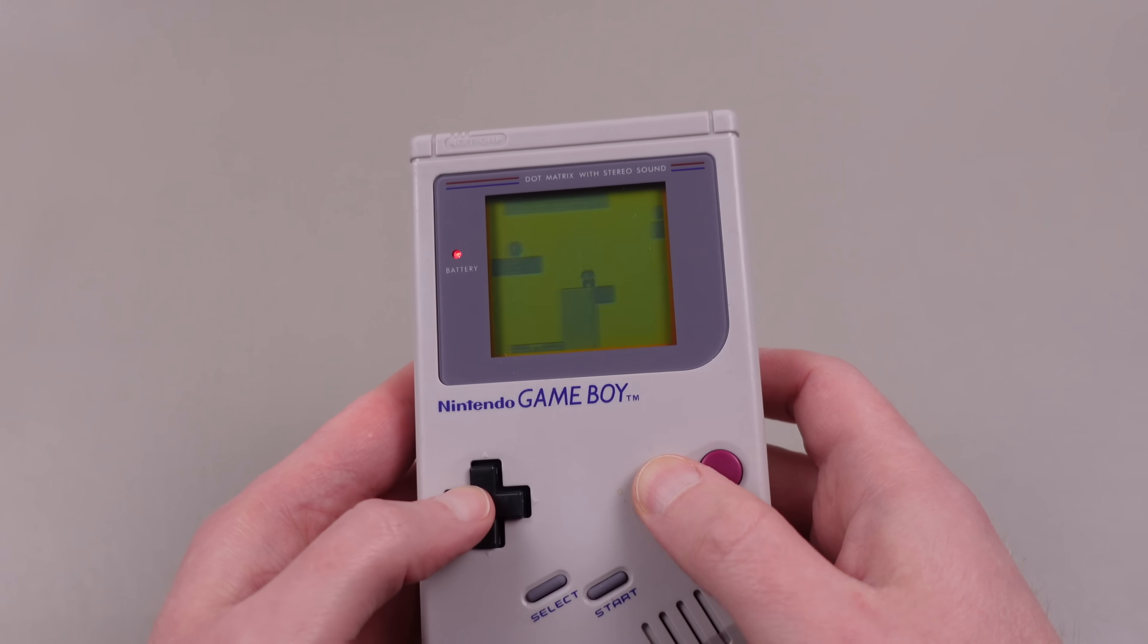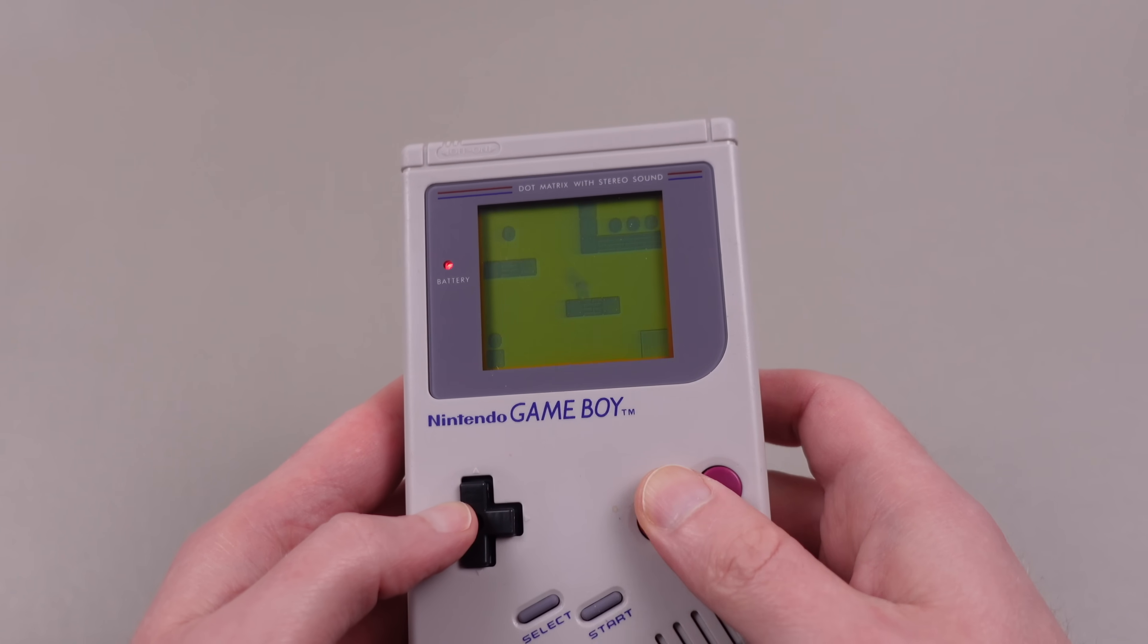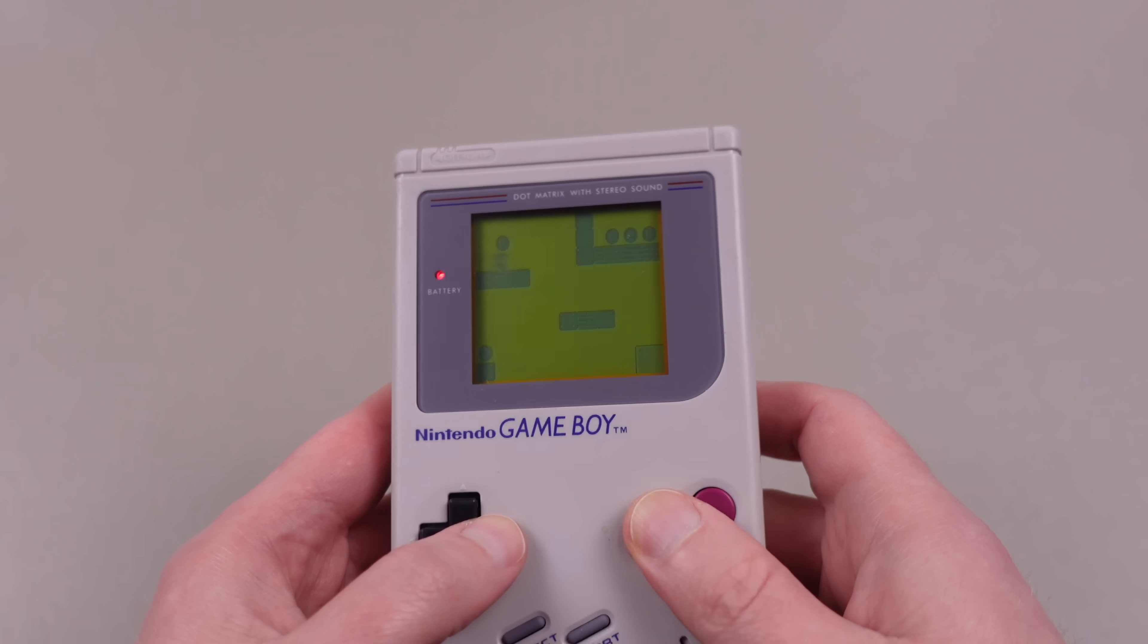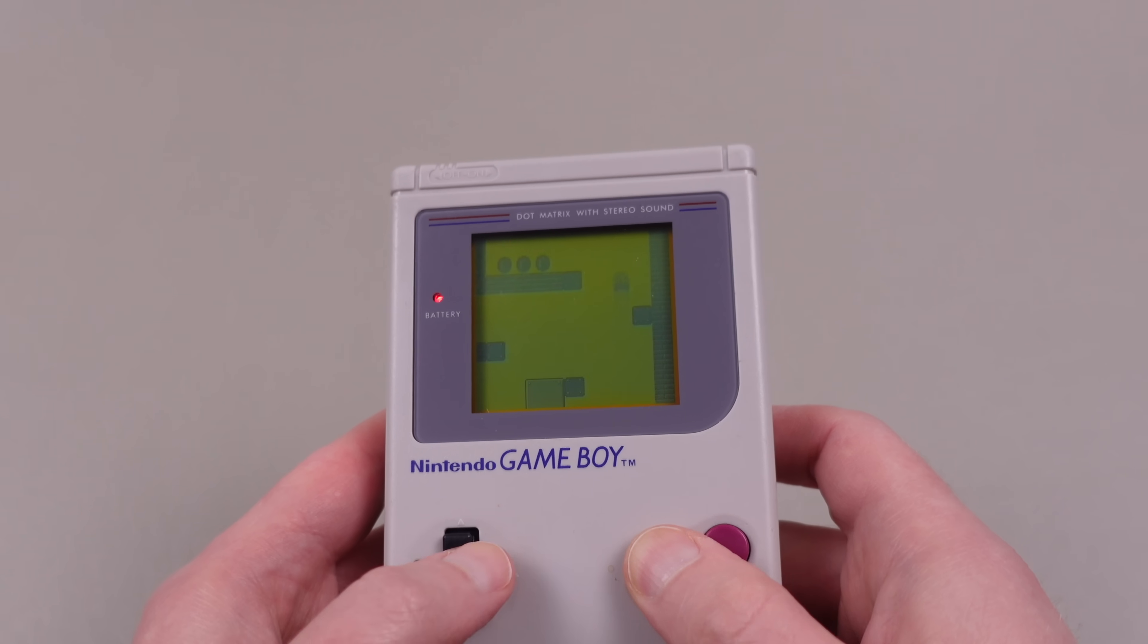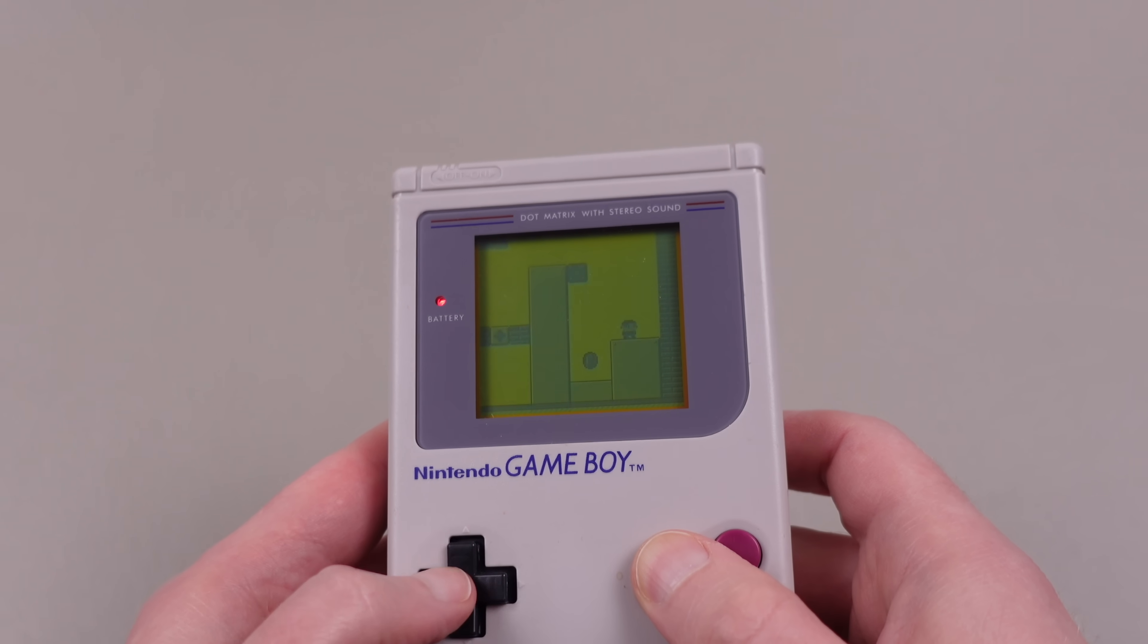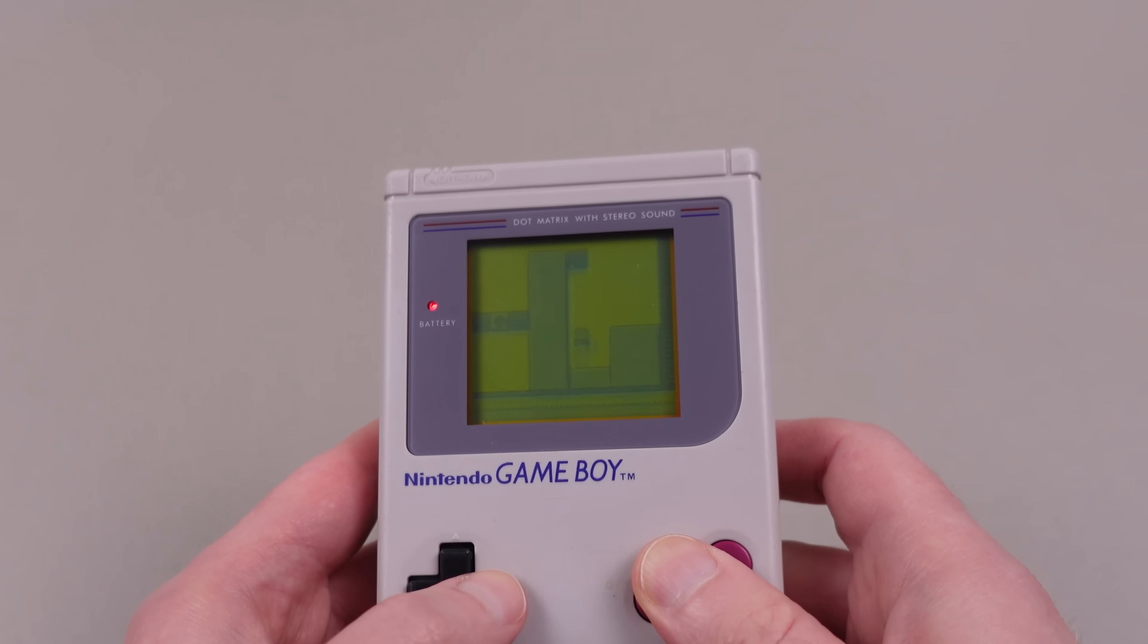This is a game I wrote running on real hardware, and in this episode, I'm going to show you how to set up a development environment so you can start making your own Game Boy games.